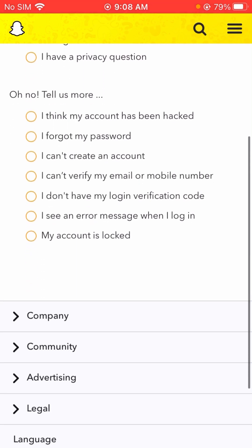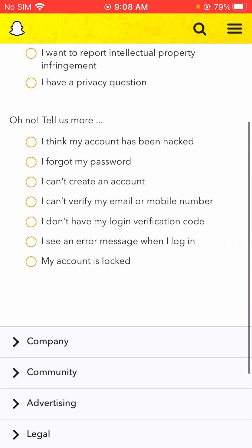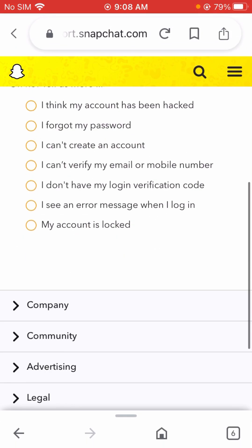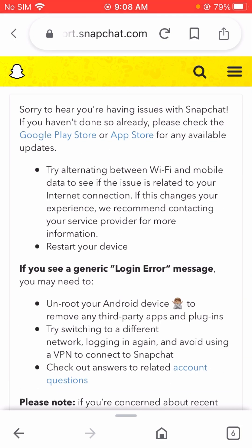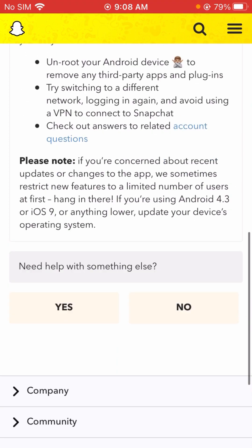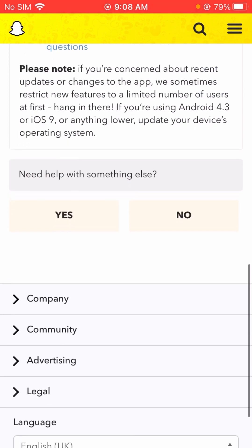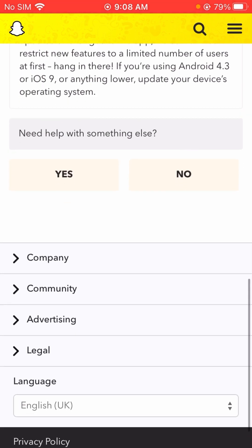We will scroll down here and you will see the second-to-last option: 'I see an error message when I log in.' Let's tap on it. We will scroll down again and here you will see 'Need help with something else?' with a Yes or No option. Simply tap on Yes.